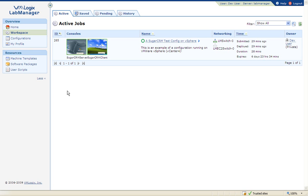Once the configuration is deployed, an active environment will be available under the user's workspace area.